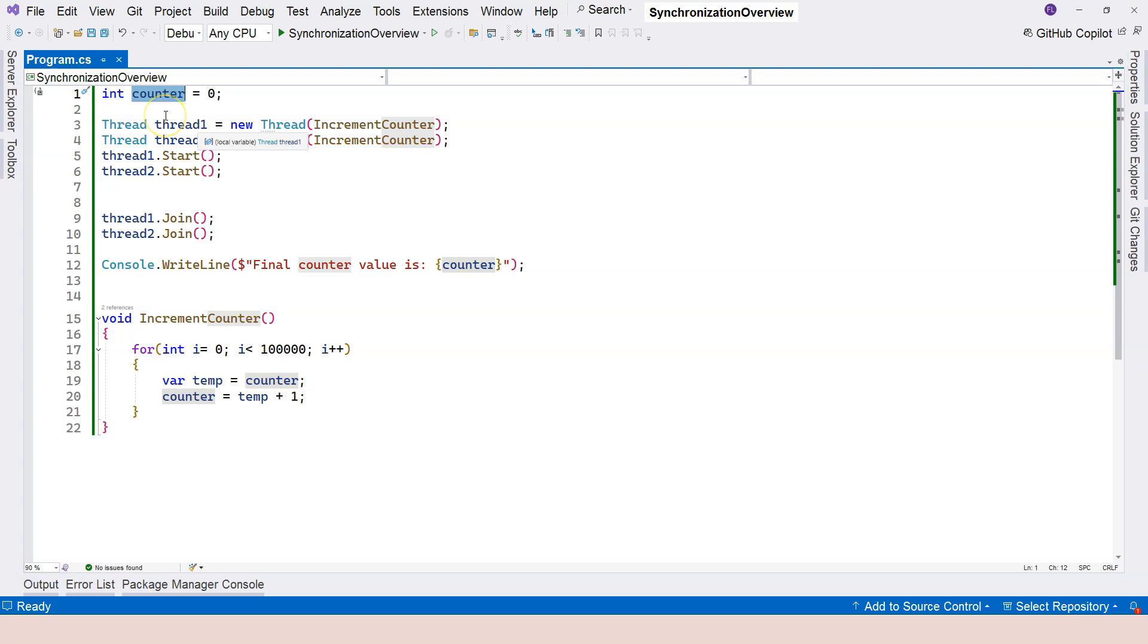So this is how it manifests in computer programming. Therefore, we need a technique to solve this type of problem. And the technique is called Thread Synchronization or simply Synchronization. We are going to talk more about this technique in the rest of this section. And that's everything I want to show you in this video. If you have any questions, please let me know. If not, I will see you in the next one.